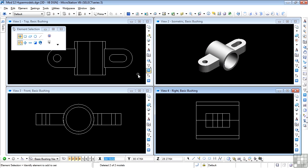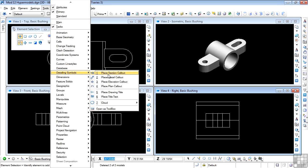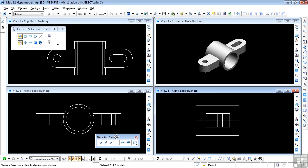The HyperModel sections are driven by the detailing symbols tools. We need to go to Tools and look for Detailing Symbols, and float the toolbox. Here we see a collection of different tools. The first four are called callouts — the first is Place Section Callout, then a detail callout.